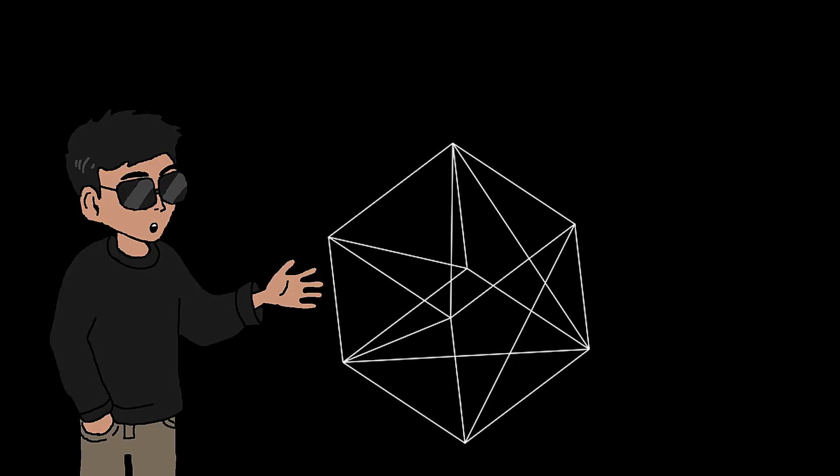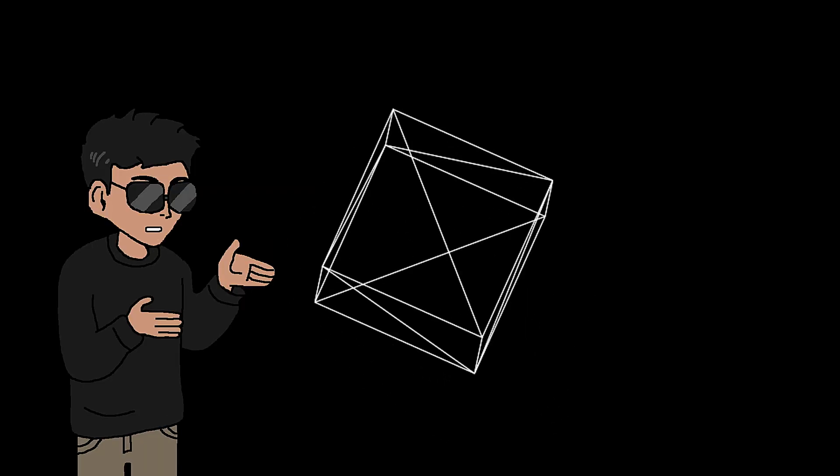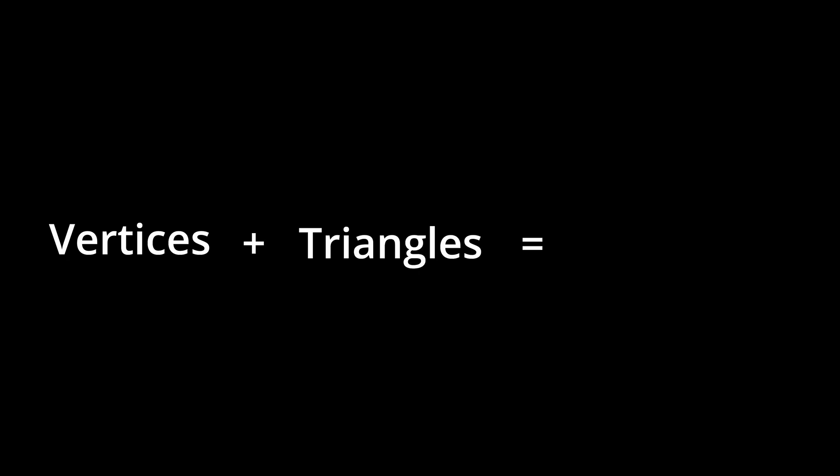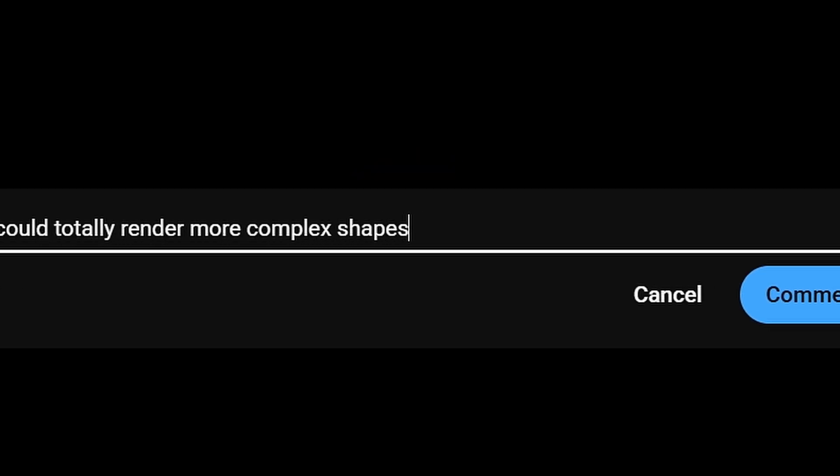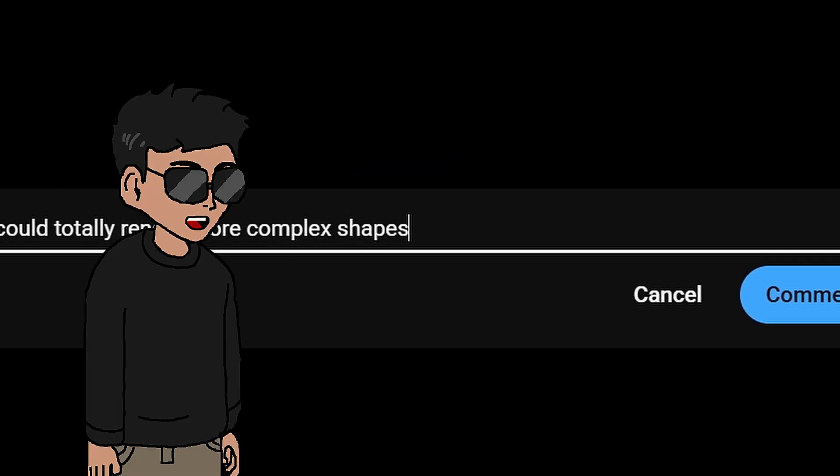The system we just created is what I call the foundation of 3D graphics. As long as we have the correct vertex positions of an object and we know how all triangles are connected, you can render pretty much anything. So if you're thinking we could totally render more complex shapes, you are absolutely correct.